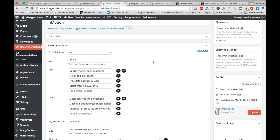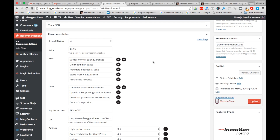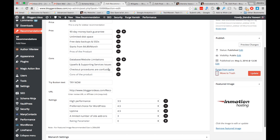Now, pros and cons — enter the pros and cons of any product. If you are recommending a product to your readers in any niche, fill in all these details. The pros and cons box will appear on the recommendations of your posts.